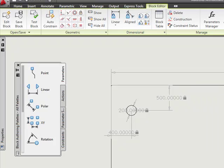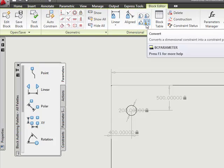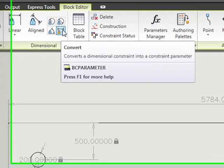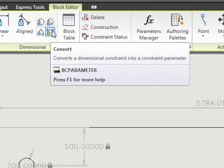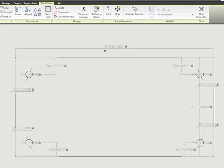Now rather than go and redefine all these dimensional constraints, there is a command, the button's right here, and this allows us to convert a dimensional constraint into a constraint parameter. So I'm going to select that.